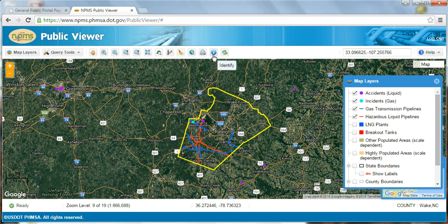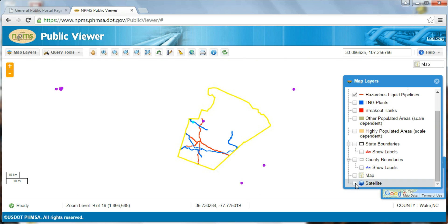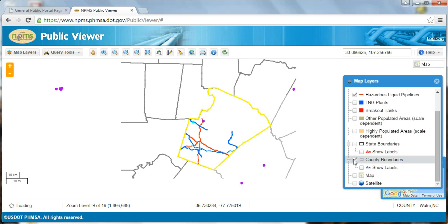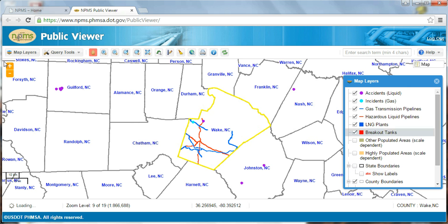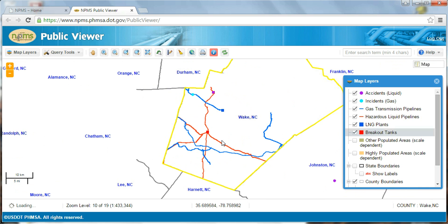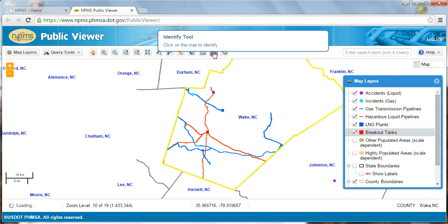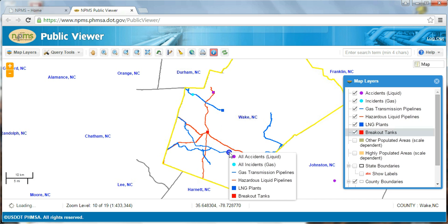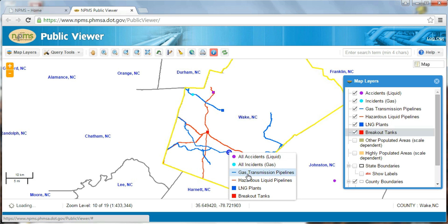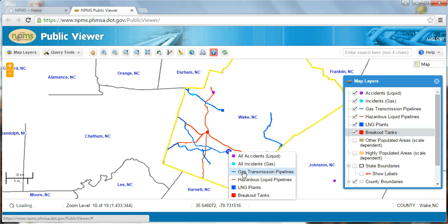The identify tool allows you to gather further information about specific features within each NPMS data layer. I'm going to turn off the base map to improve visibility of the NPMS data layers, and I'm going to turn on the county boundaries and labels as a point of reference. To identify attribute information on NPMS data, select the identify tool on the toolbar and then click on the NPMS feature in the map you would like to investigate. Once you choose to identify a feature, you must then indicate which layer contains the feature you are trying to identify. For instance, if you click over an area where there are both gas transmission and hazardous liquid lines, you must choose whether you would like more information on the gas transmission or hazardous liquid feature. You may not view information on both at the same time.